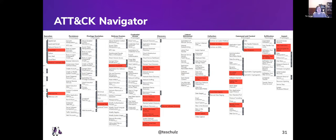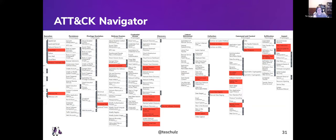The ATT&CK Navigator is a free tool for mapping what you're testing. You can color-code techniques — previously using stoplight charts. Where it really excels is high-level communication: you can share a navigator layer with senior management or with your blue team showing which behaviors you plan to test at a glance, and they can go do their own research.